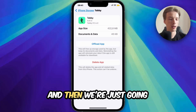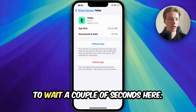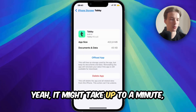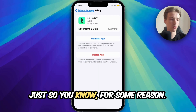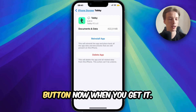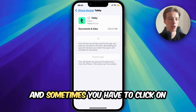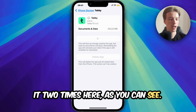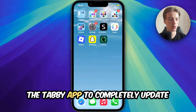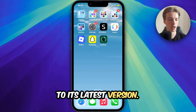Then we just wait a couple of seconds — it might take up to a minute. When the option appears, click on Reinstall App. Sometimes you have to click it two times. Then simply wait for the Tabby app to completely update to its latest version.